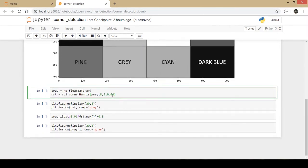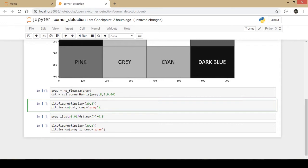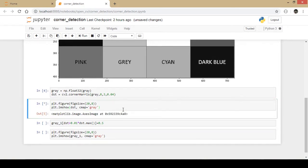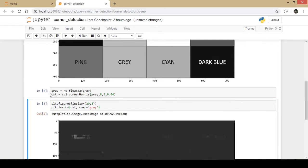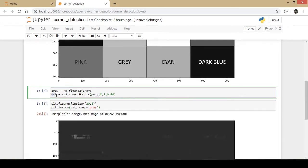I run this part of code which will detect the corners and I display the particular output that we get.